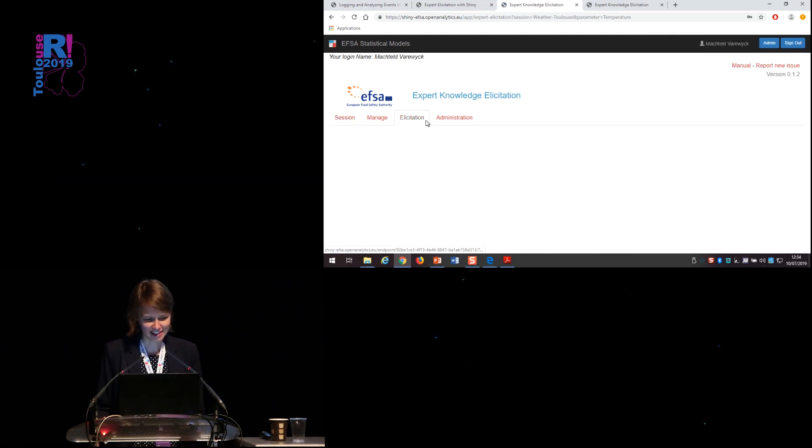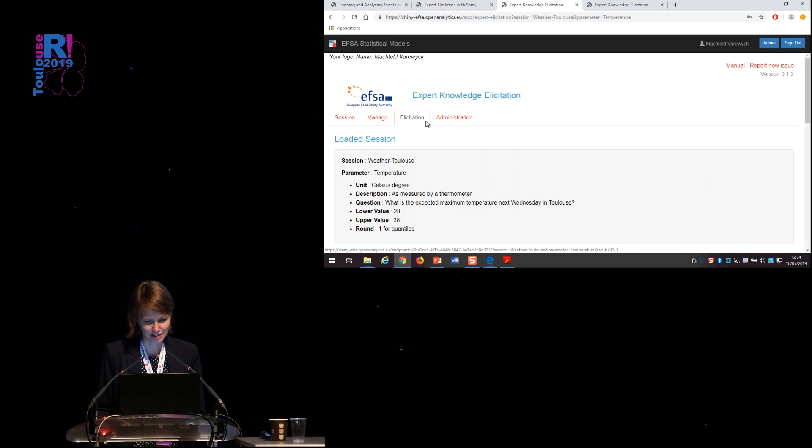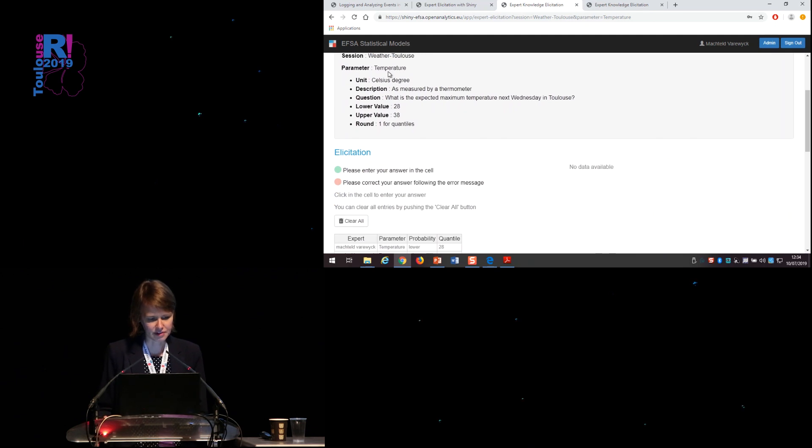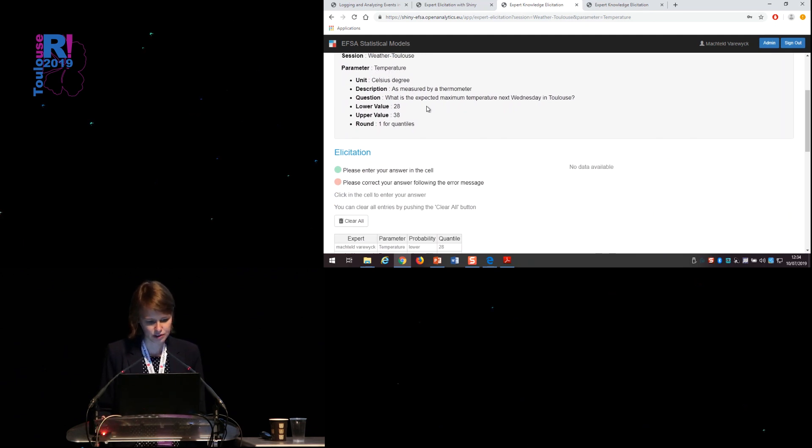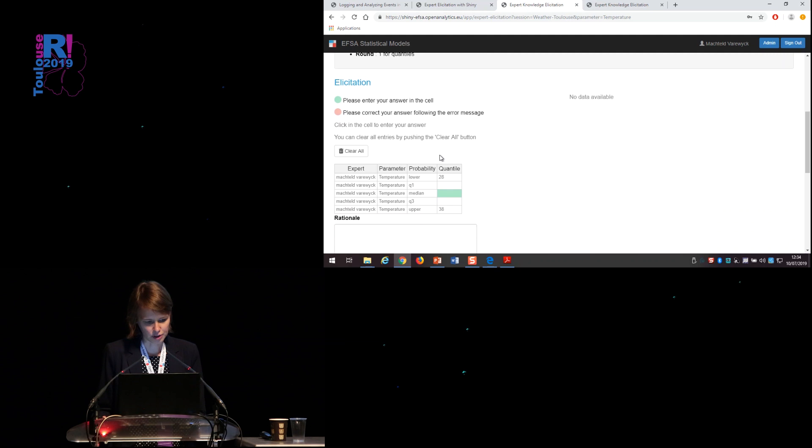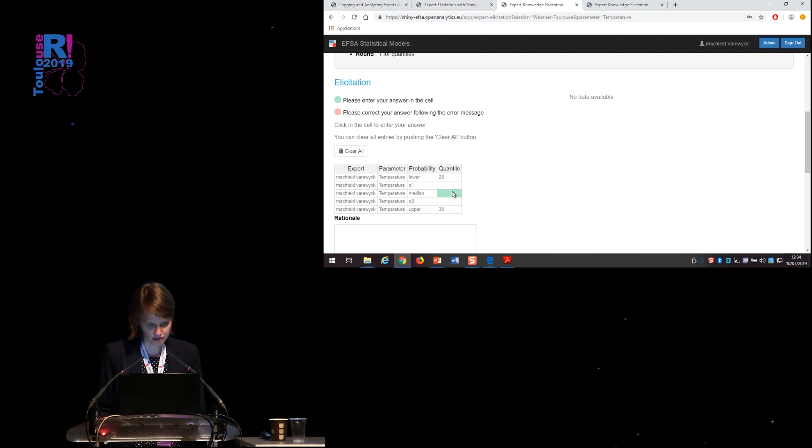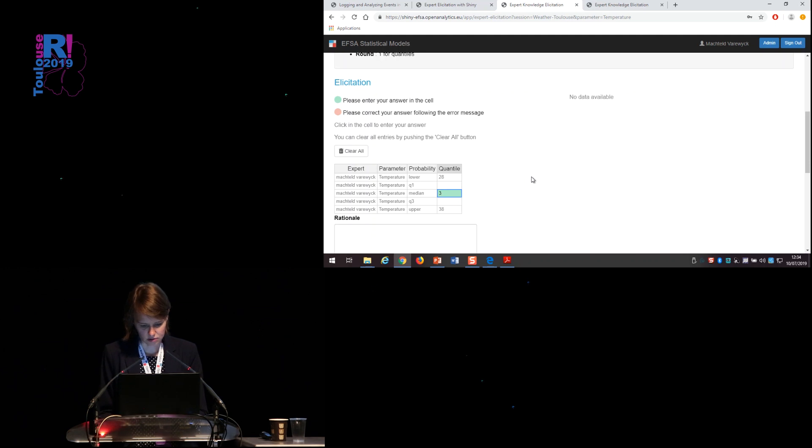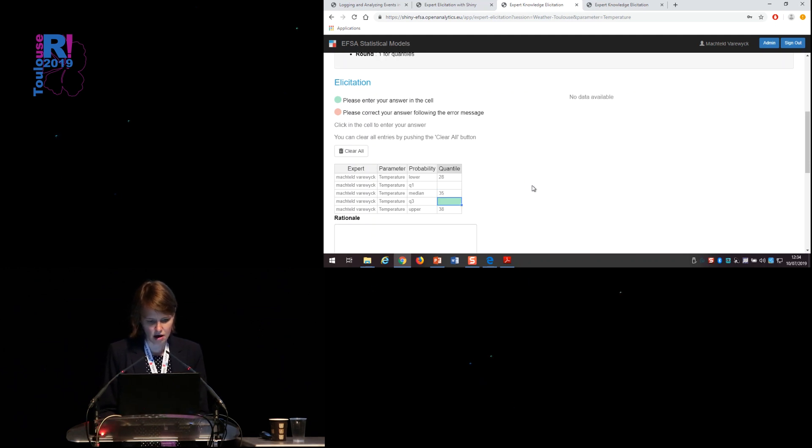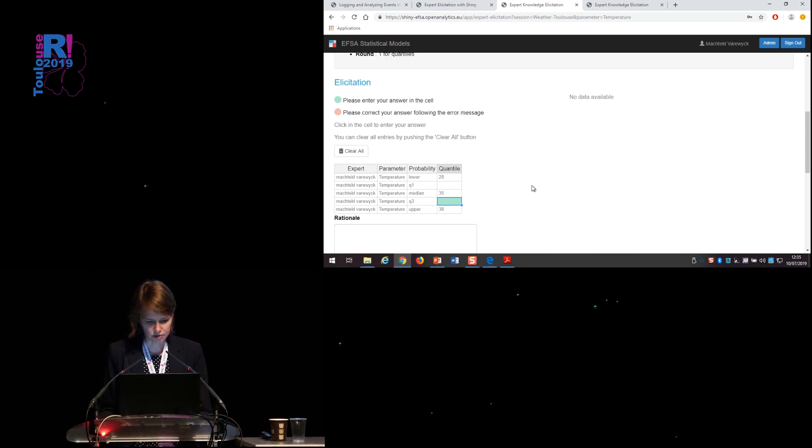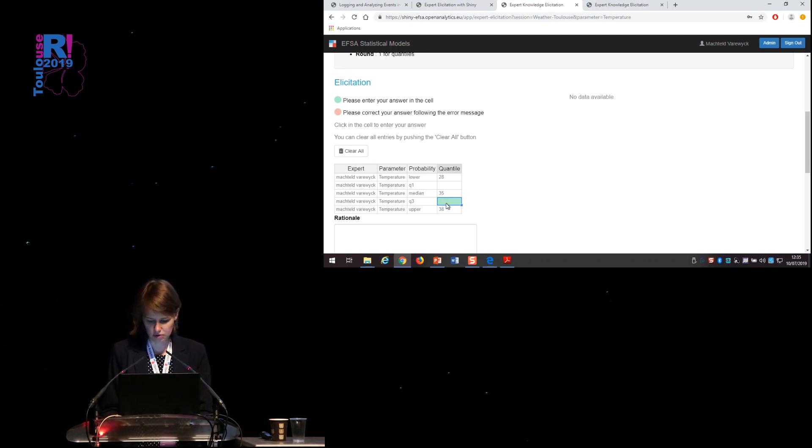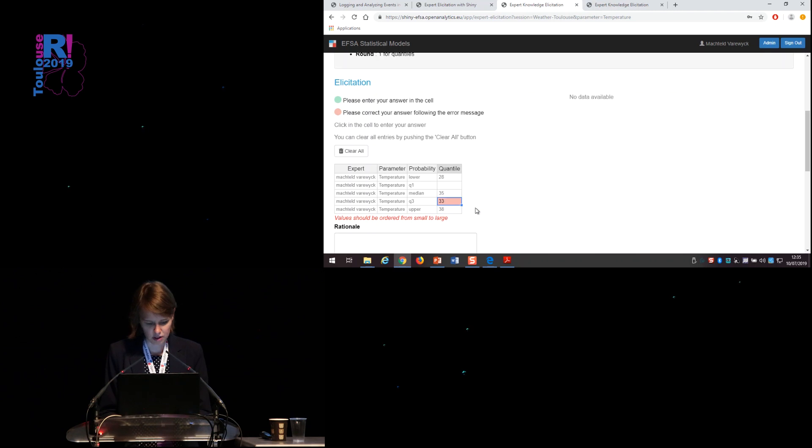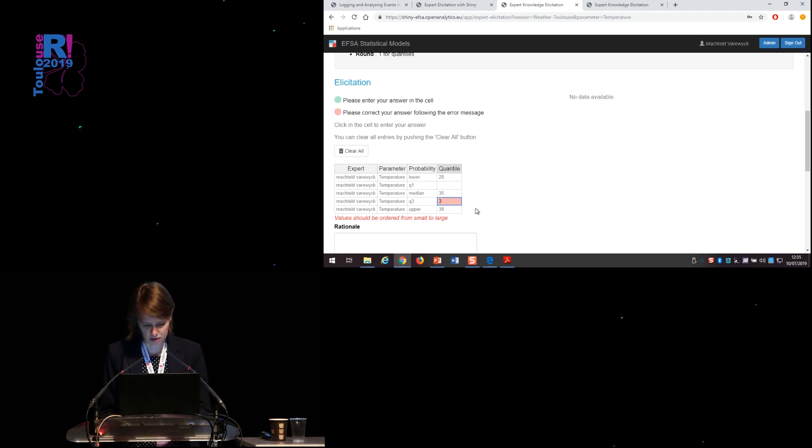So if I go to the elicitation in the meantime, I will see that now you have a summary here of the parameter I need to elicit. So the temperature and a table which guides me in which order I need to elicit the values for the maximum temperature next week in Toulouse. So let's say it will be 35, maybe. If I make a mistake, for example, stating that it will be 33 for the third quartile, I will get an error message that it should be from small to large, of course. Or if it's outside the range, it's also not accepted.